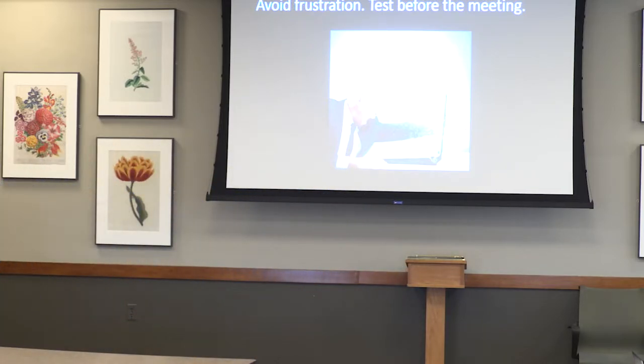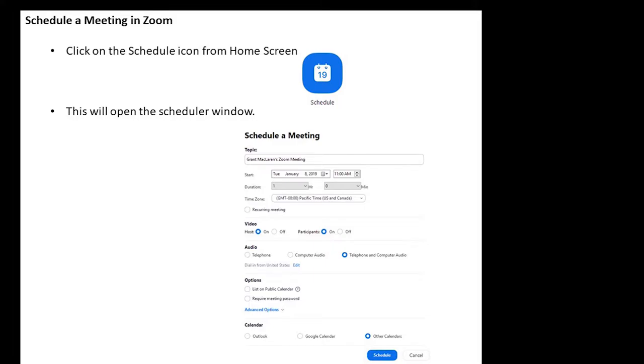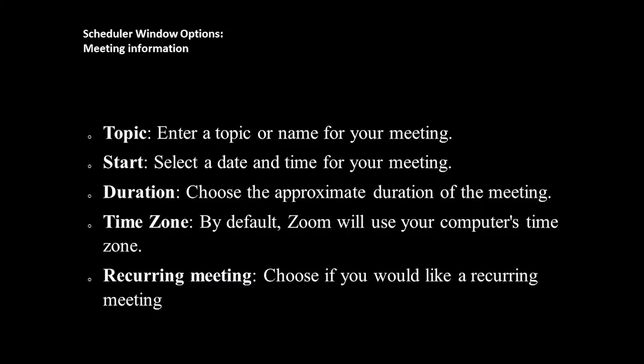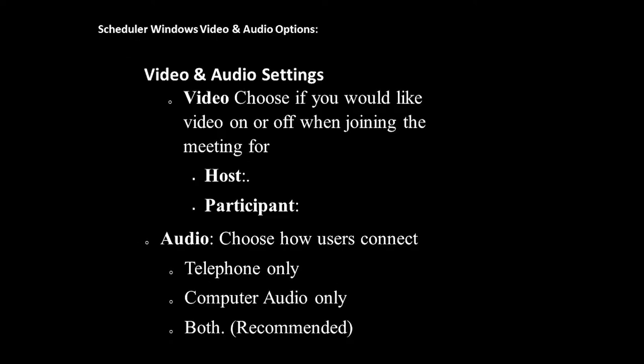Now let's cover setting up and scheduling a meeting. When you start Zoom you'll have four or five icons on the home screen. Select 'Schedule' and that opens the Schedule a Meeting window. In there, you'll enter your meeting topic, select your date and time, duration, and time zone - which defaults to your computer's time zone, Eastern Standard Time for us. You can also set up recurring meetings, whether monthly or weekly.